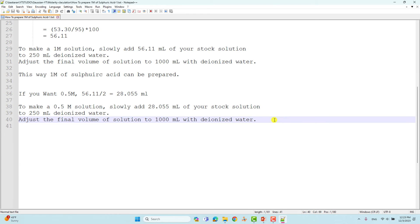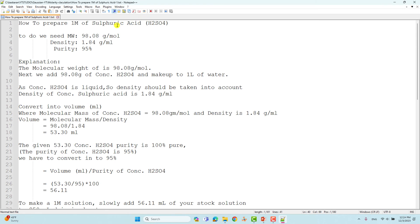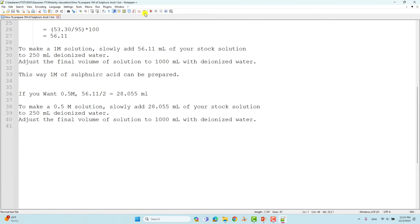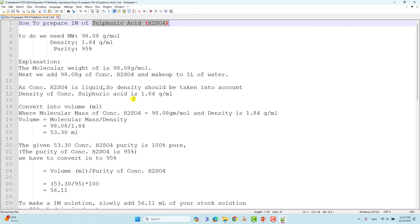Likewise, you can make 1M and 0.5M solutions for your experimental purposes. In the next video, I will show you how to make these solutions easily using an application. You can also calculate different kinds of acids using this same method — not only sulfuric acid, but also nitric acid, hydrochloric acid, perchloric acid, acetic acid, formic acid, and other acids. I will share this document with you so you can read and understand easily.